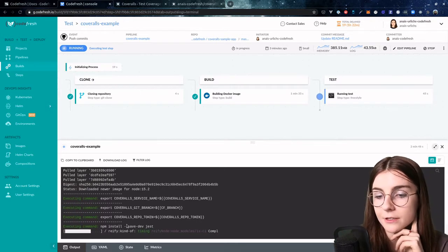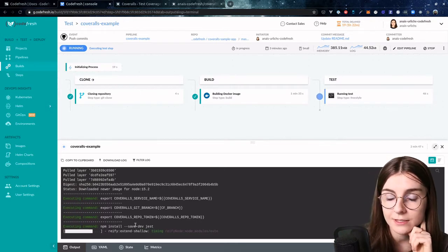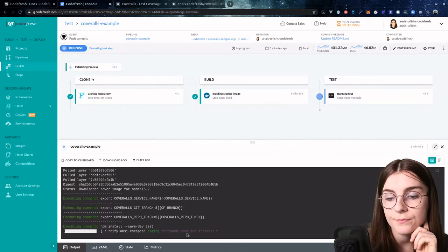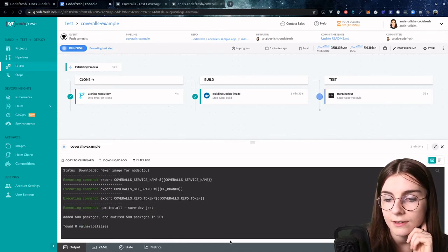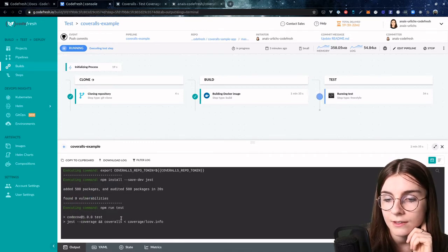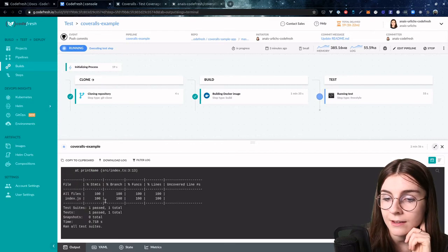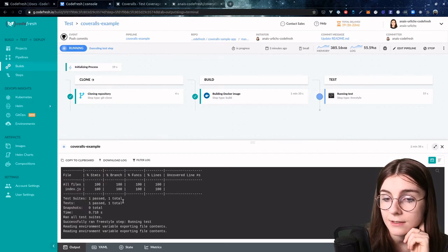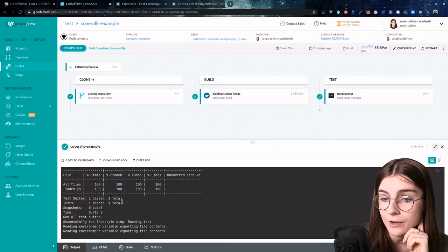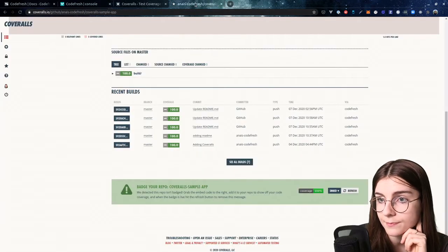Now as you can see here, it just finishes up the installation for Jest, and then it executes my tasks and produces a test coverage report and pushes it to CoverRolls.